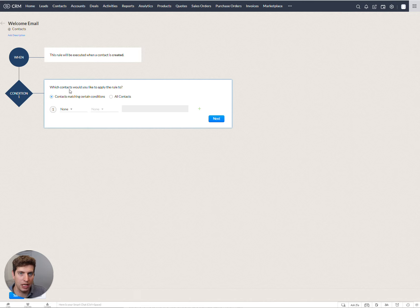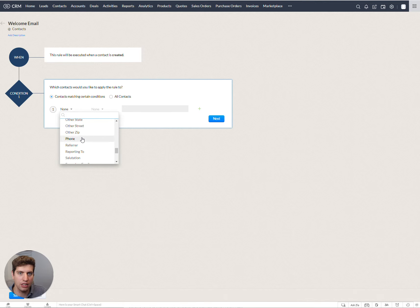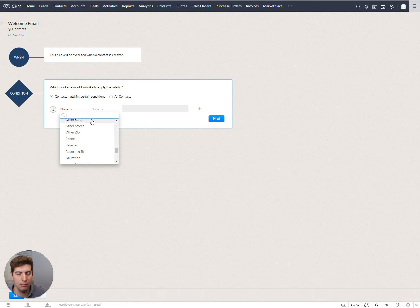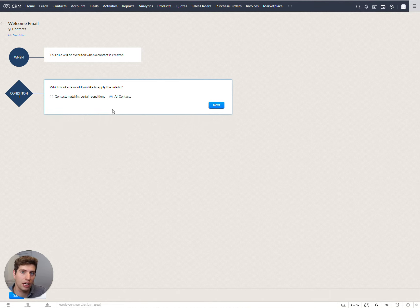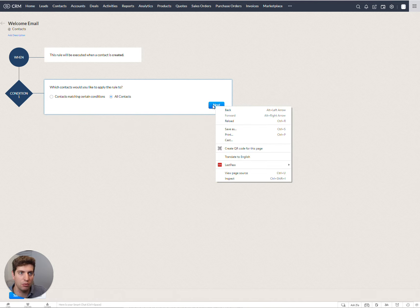And in this case, we can also choose which contacts matching that certain condition or criteria. So you can choose anything in here and say, if phone equals this, then you want this to happen. Doesn't really matter. In this case, we're just going to select all contacts. And then that is going to get rid of any sort of matching conditions that we need to do.